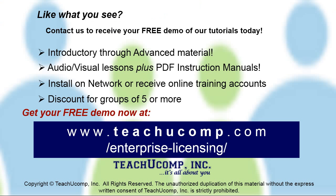Like what you see? Get a free demo of our training for groups of five or more at www.teachucomp.com/enterprise-licensing.